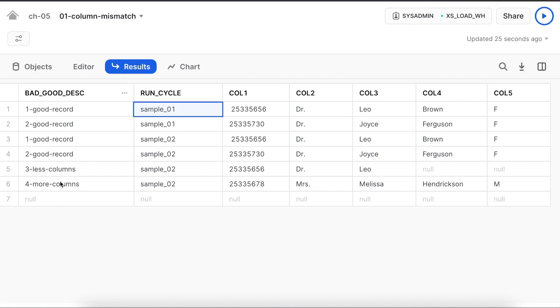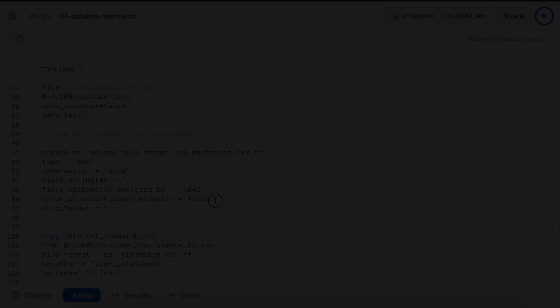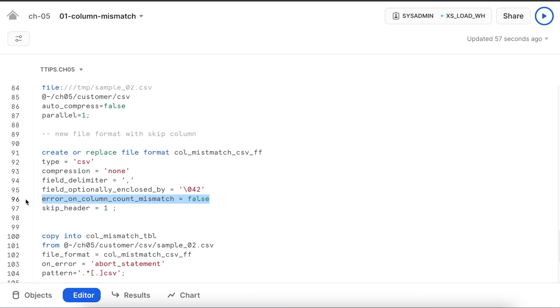Whenever there is less columns, the column which does not have a value in the data file comes as null. If there are more columns, all the columns in the data file which are not matching will be truncated or will not be considered for loading. The row which is completely empty also got loaded.